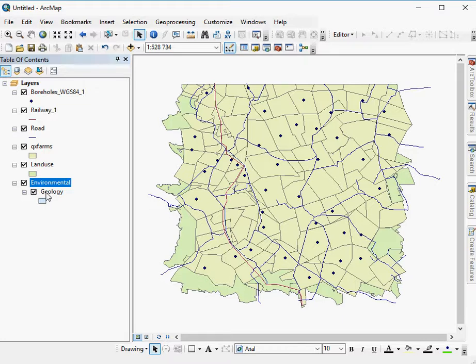Let's say I'm interested in all the land use that is made up of open space or natural reserves or parks, something like that.